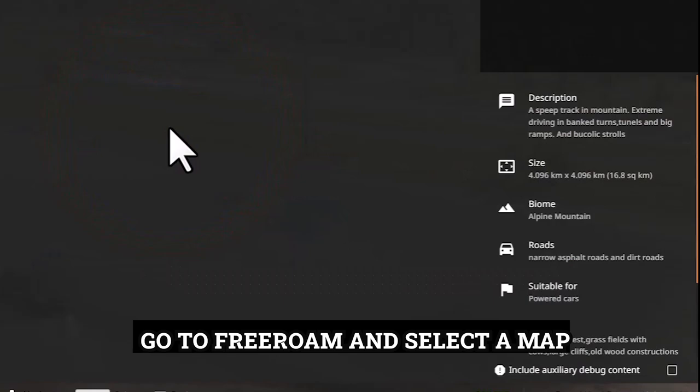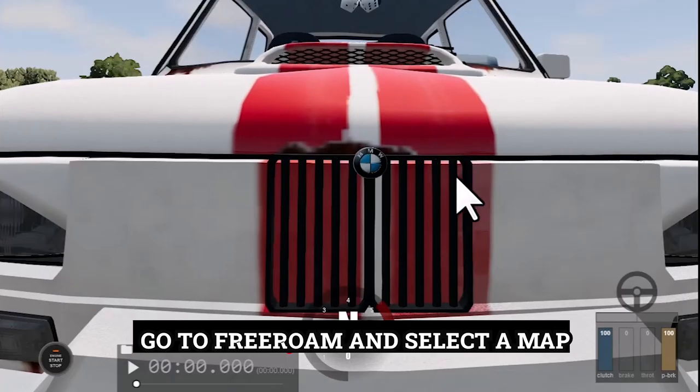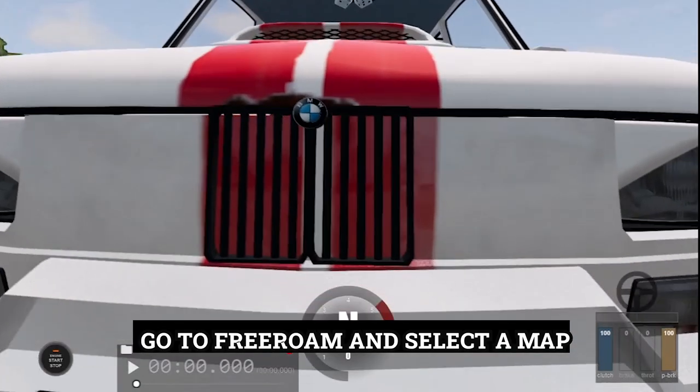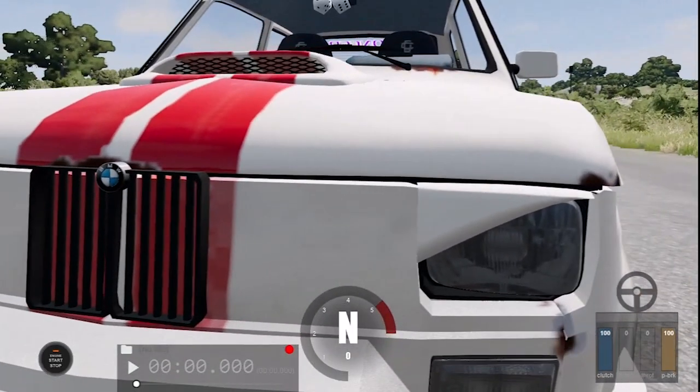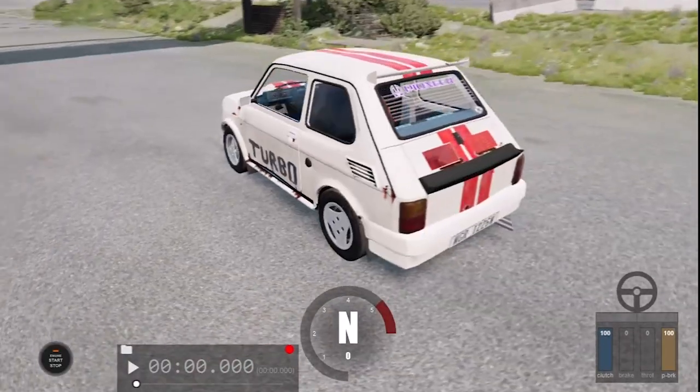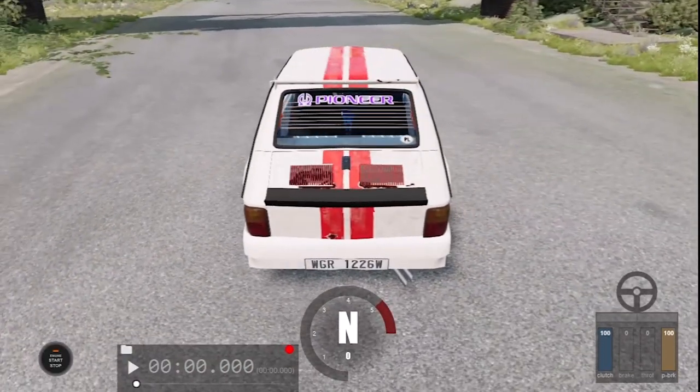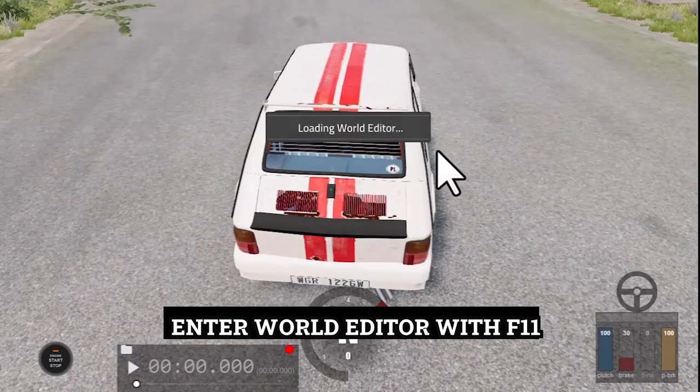Go to FreeRoam and select a map. Enter World Editor with F11.